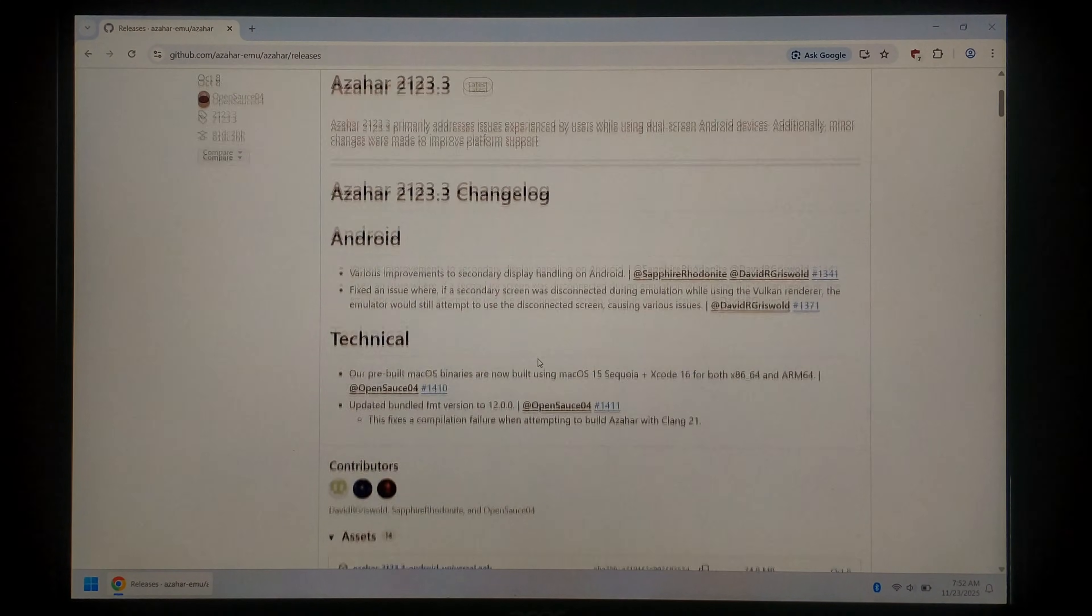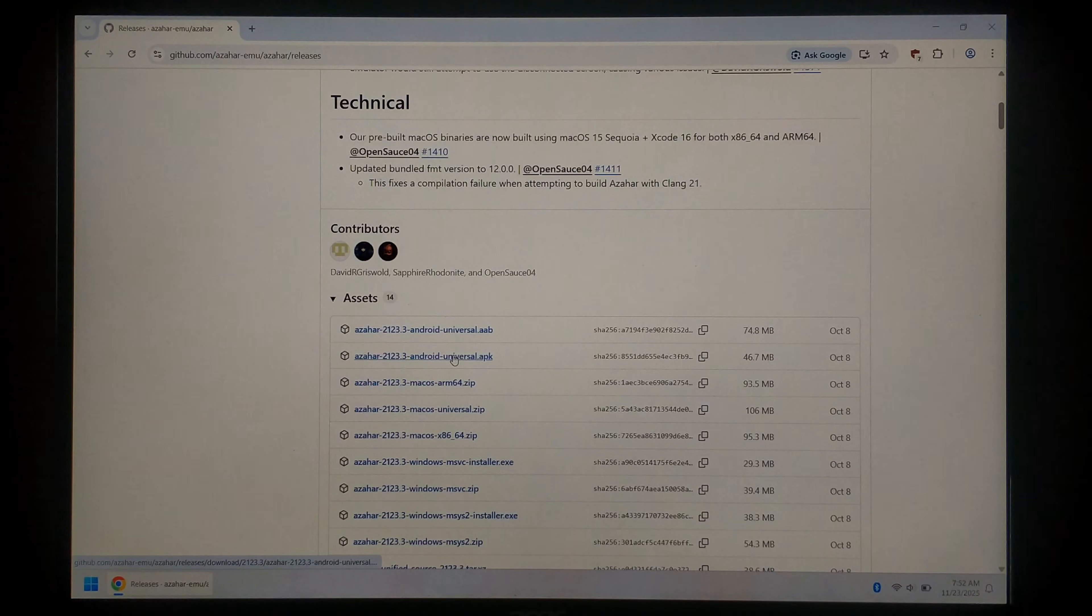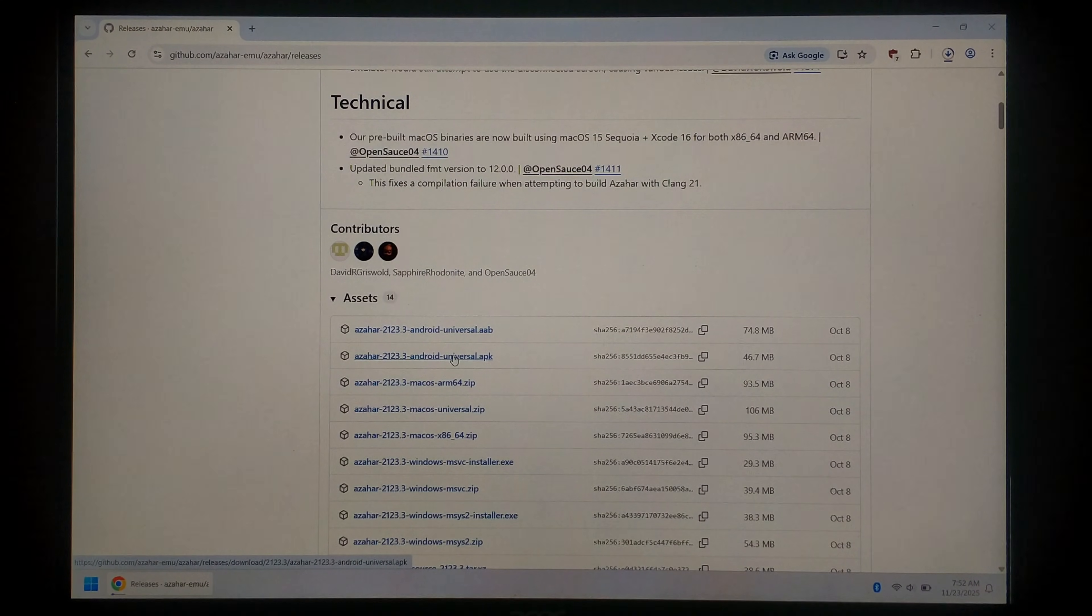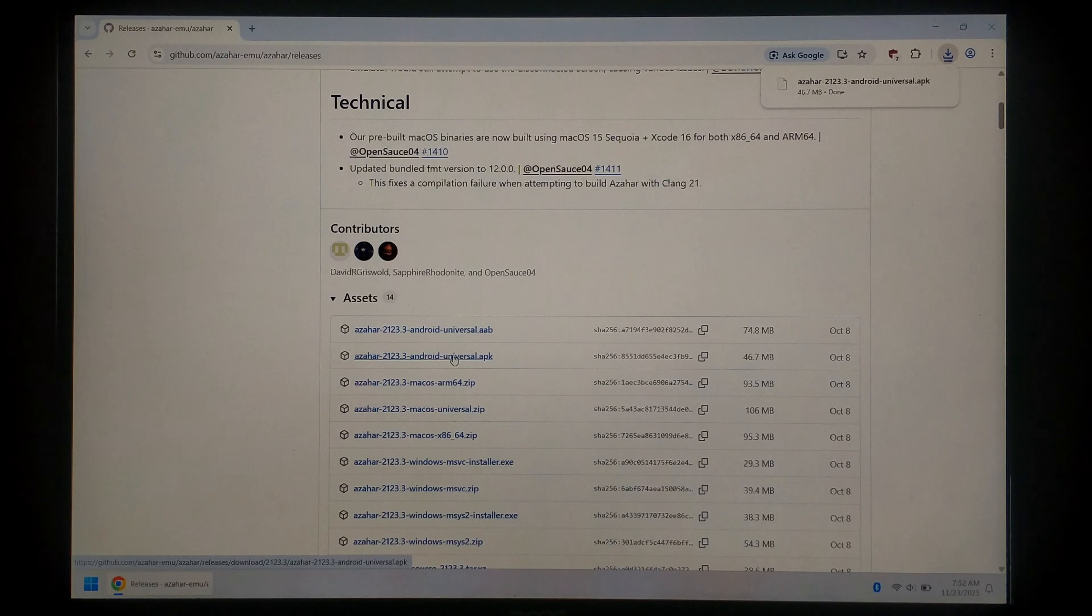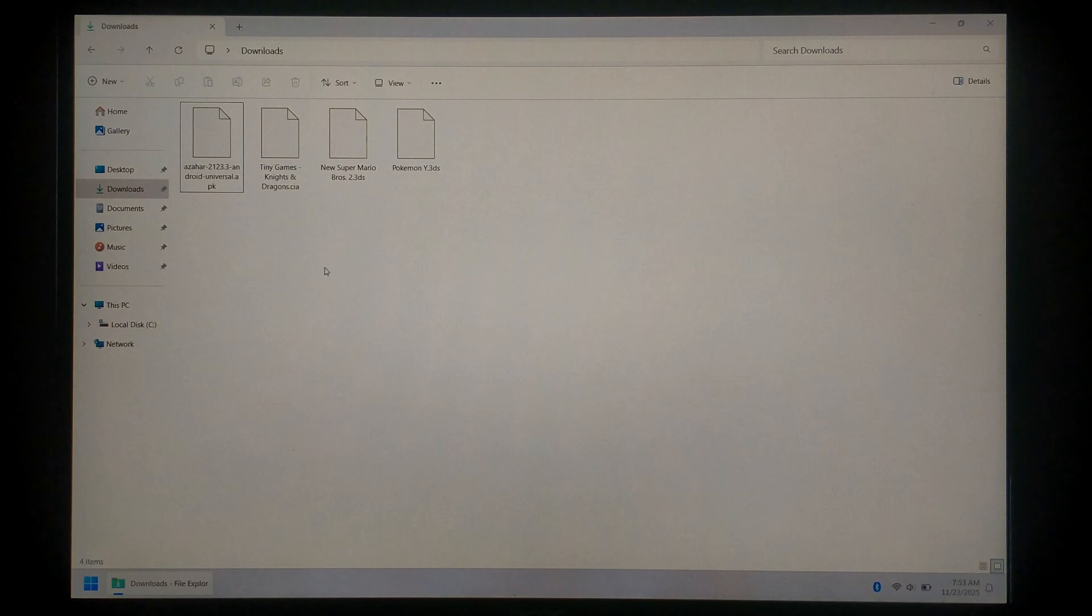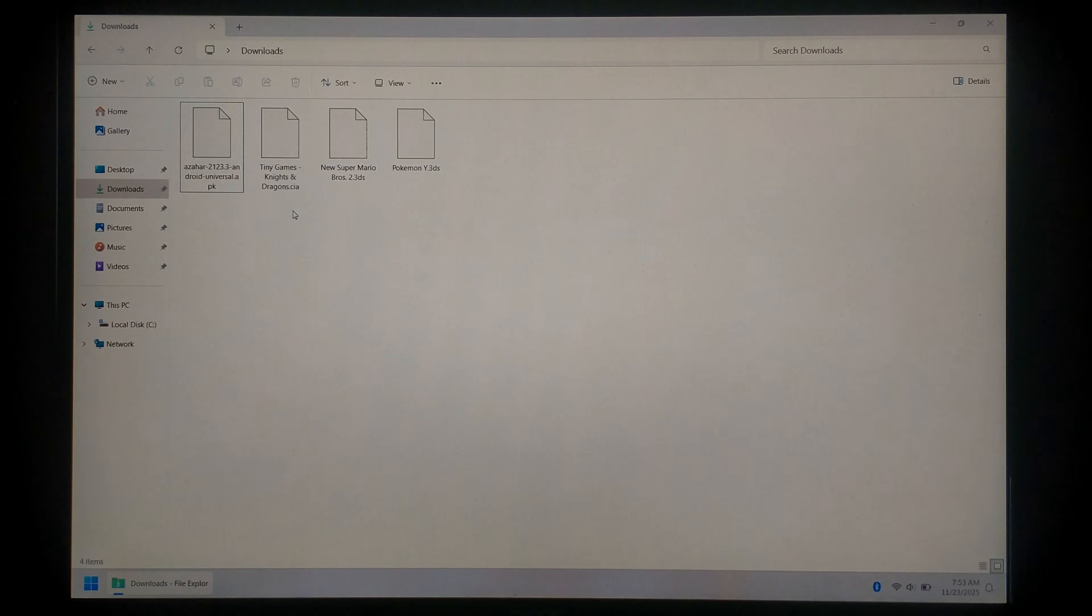From here we want to scroll down a little bit. Under assets we want to download the Android Universal APK. It is only around 46.7 meg, at least at the time of filming. Once that's finished downloading we can close off Chrome and open up our downloads folder. Inside we should have our Azahar Emu APK file we just downloaded and I also have a few game backups that we'll be trying today.